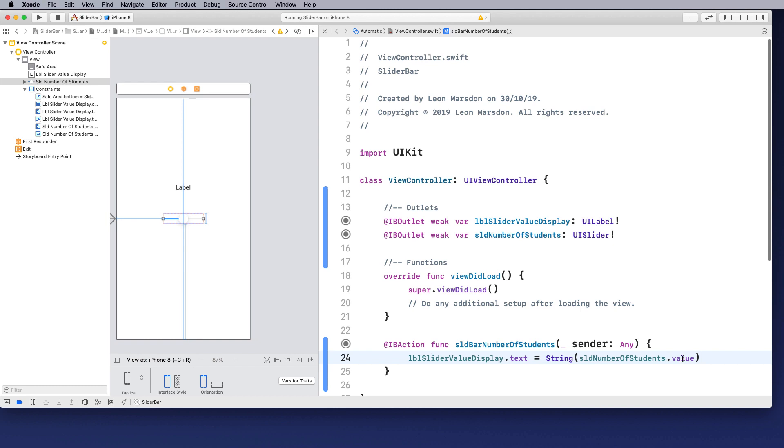So take this value that is a float, convert it to a string, which is text, into the text part of this label display. So let's have a look at this working.